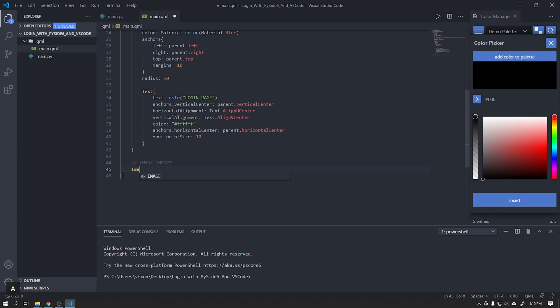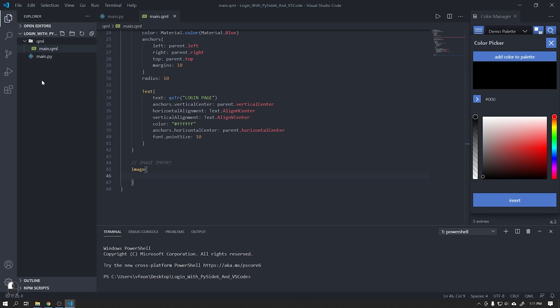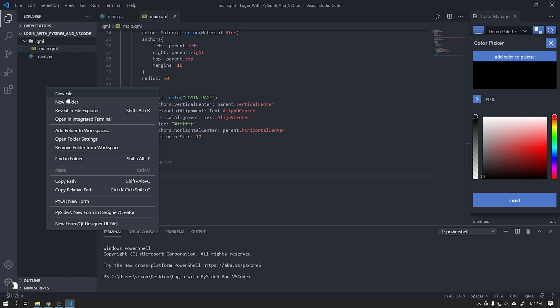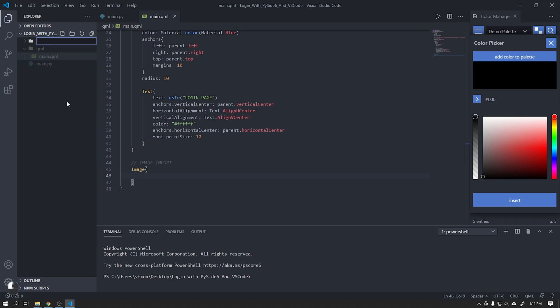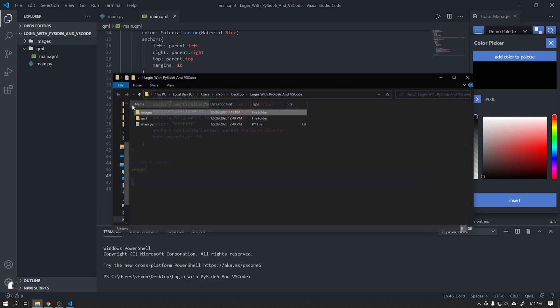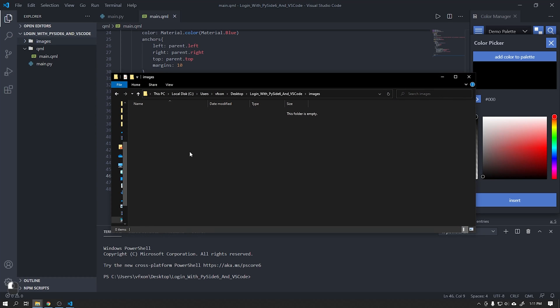The next step is to add an image to our window. That image will be available in the first links in the description of this video. If you want you can use any other image.